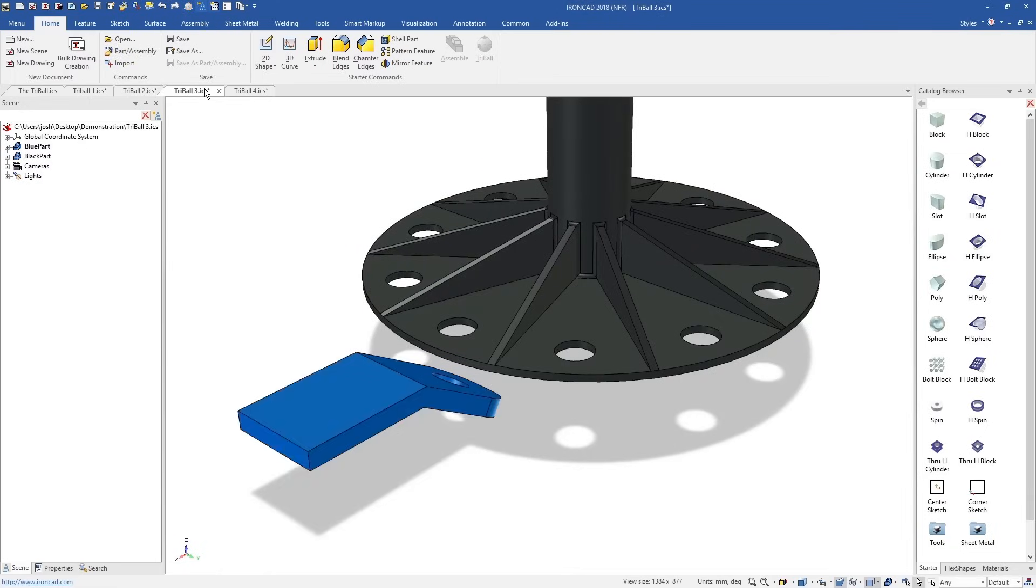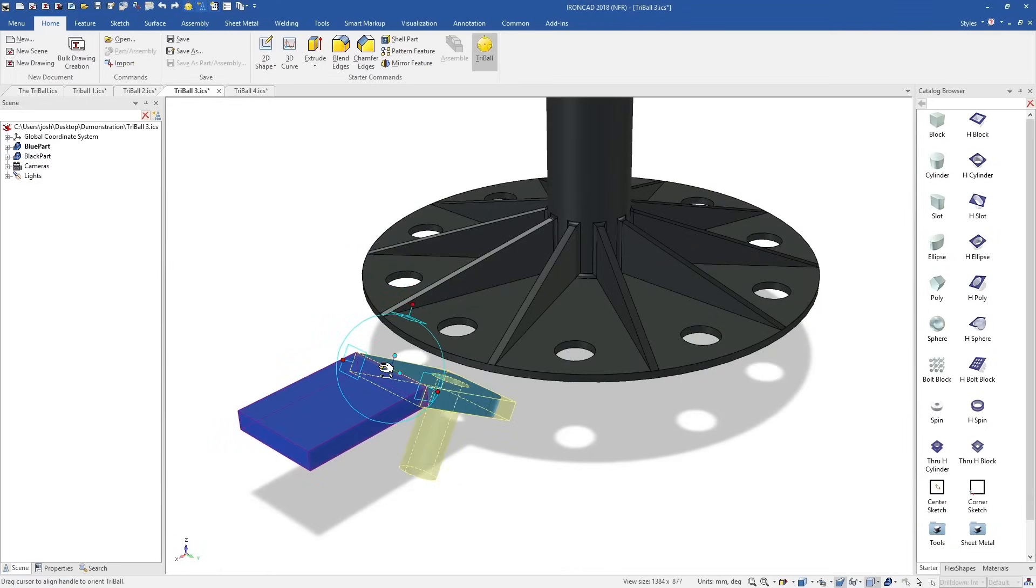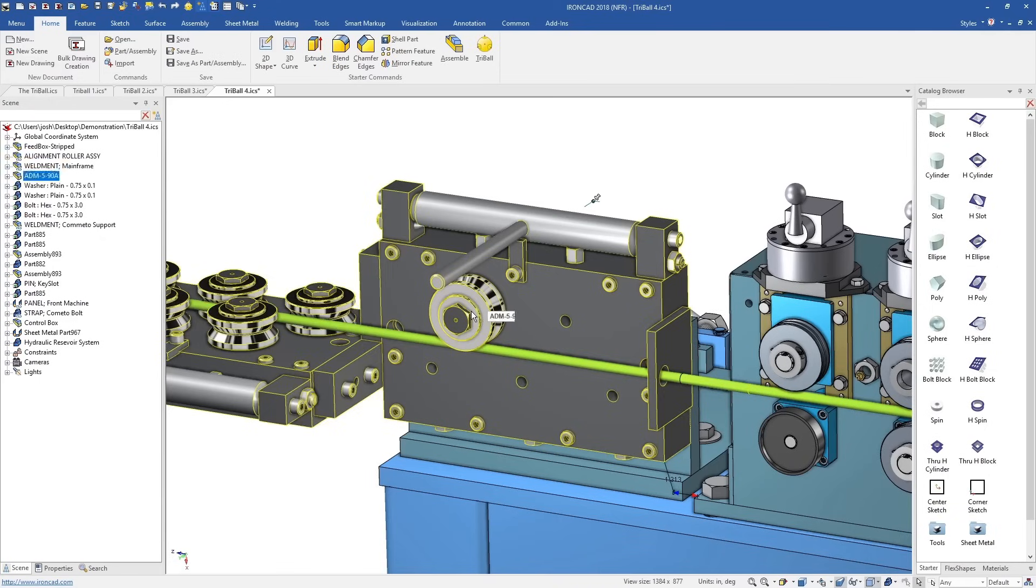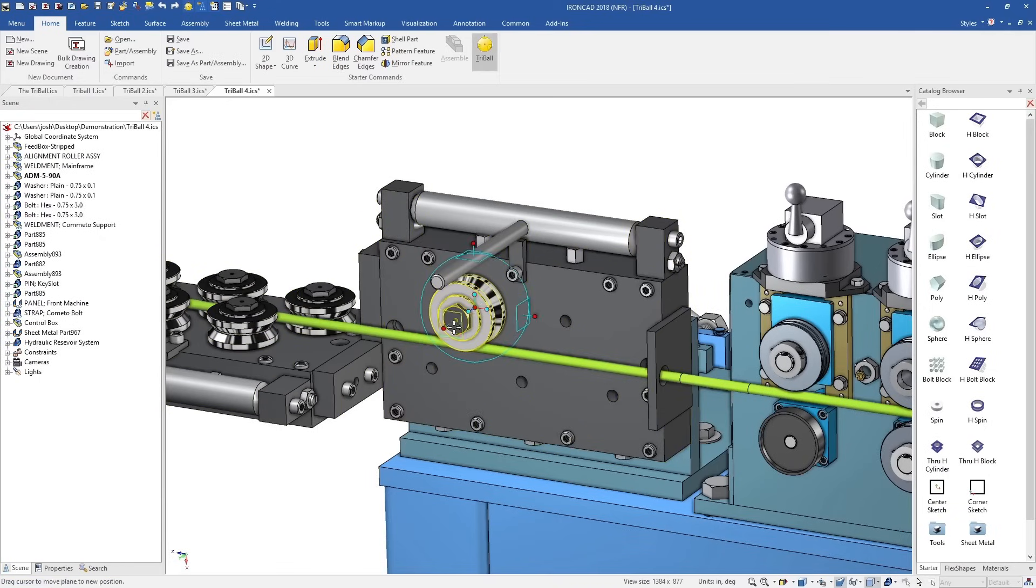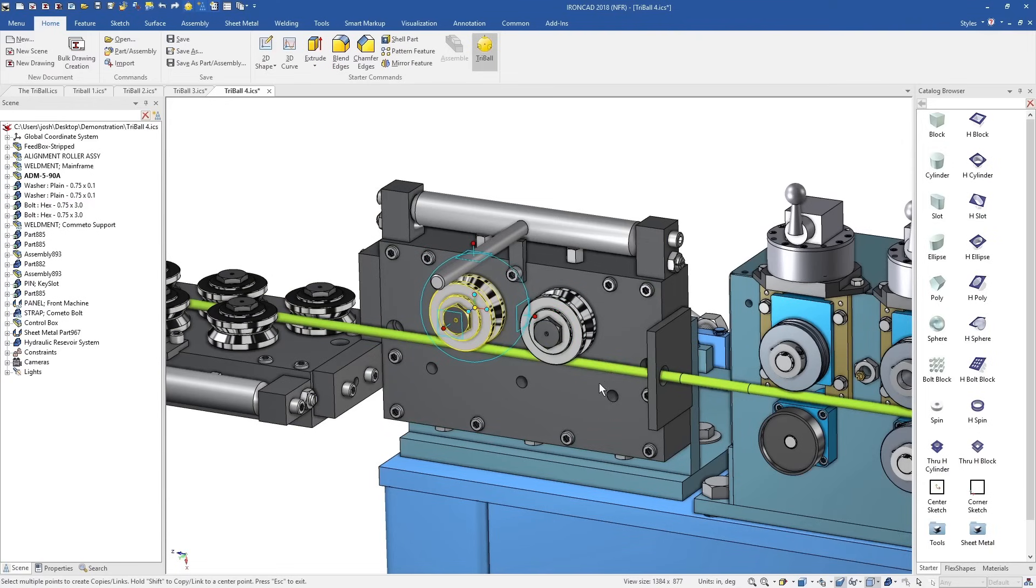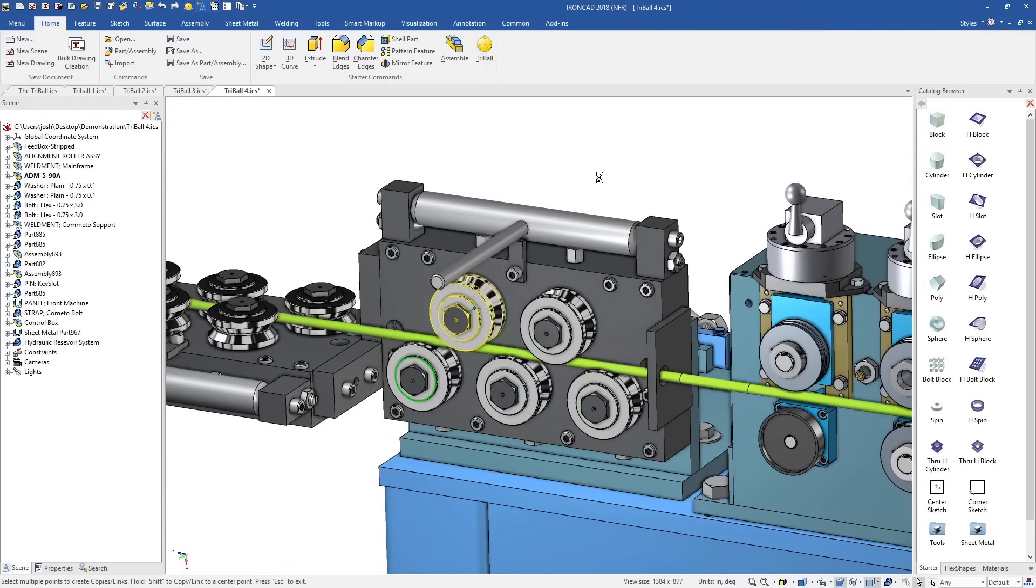The tri-ball often replaces the need for reference planes, positioning constraints, and patterning tools all in one. It can be used with shapes, parts, assemblies and more, and can save hours upon hours of design time when compared to doing the same thing in a traditional system.